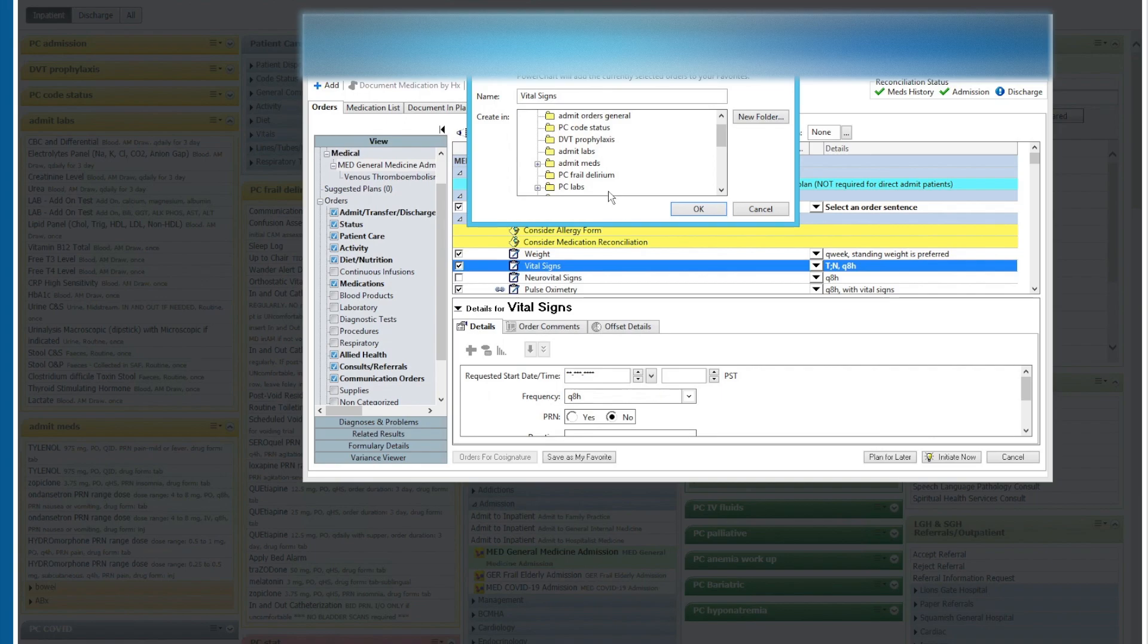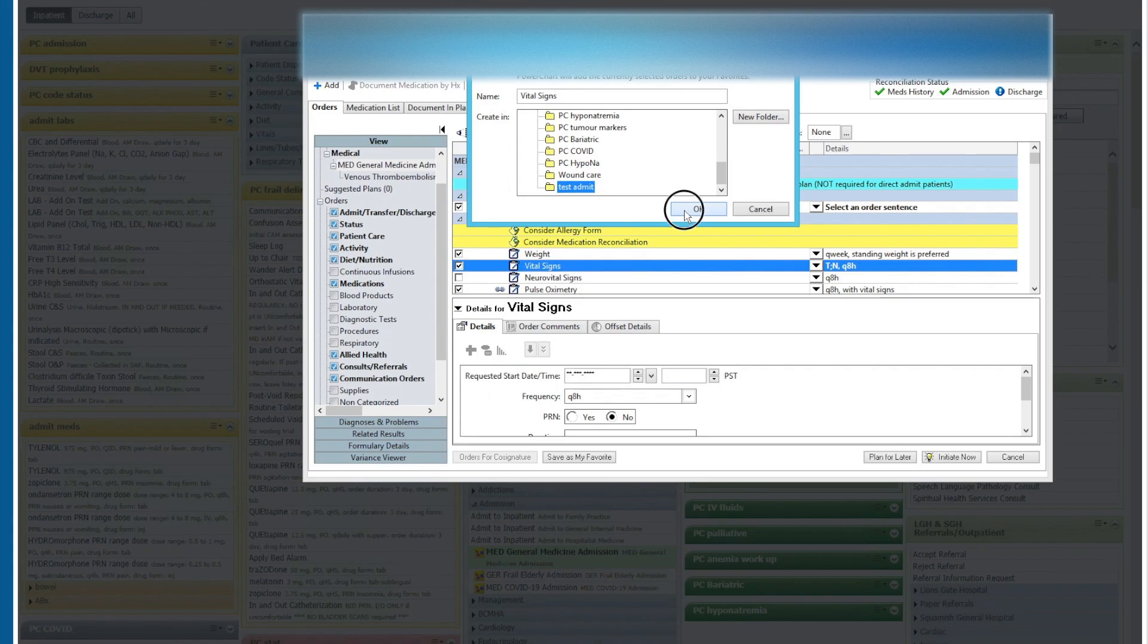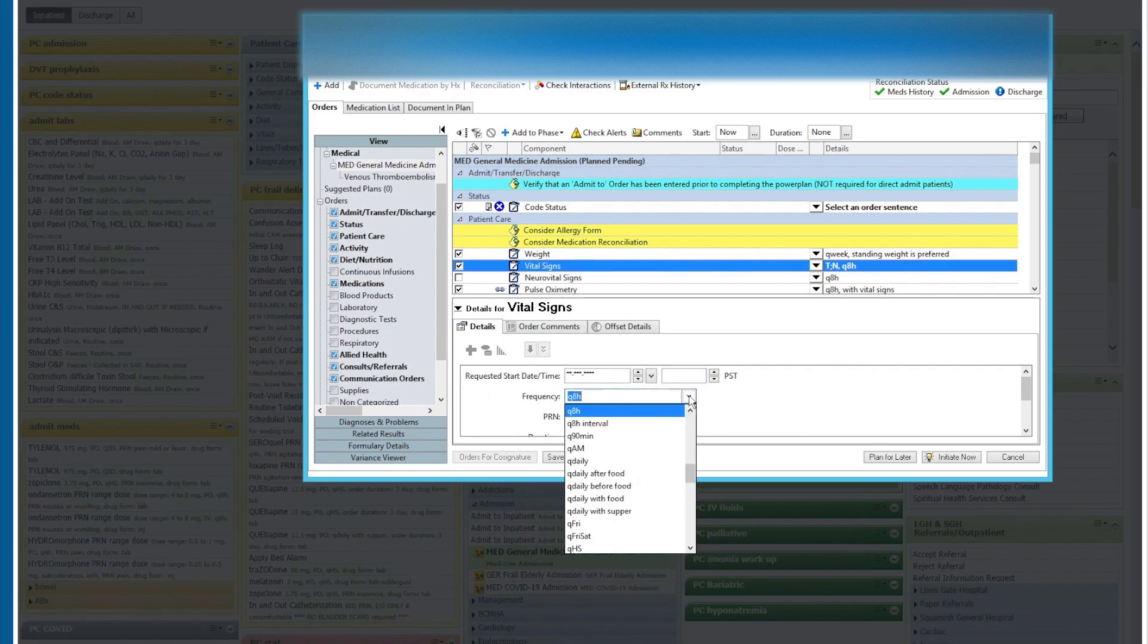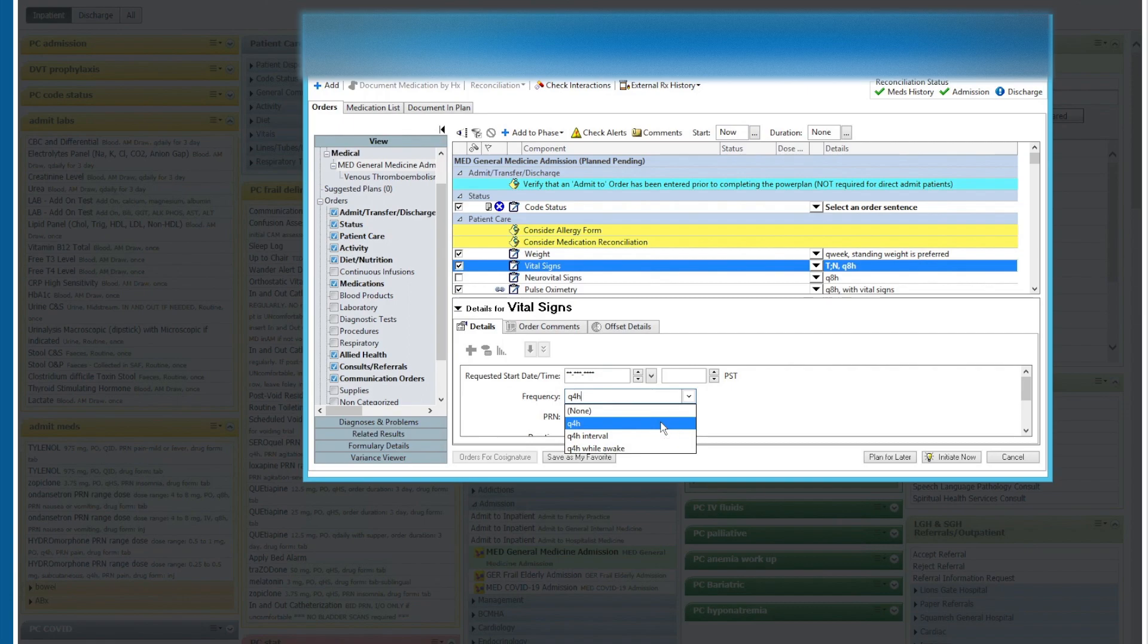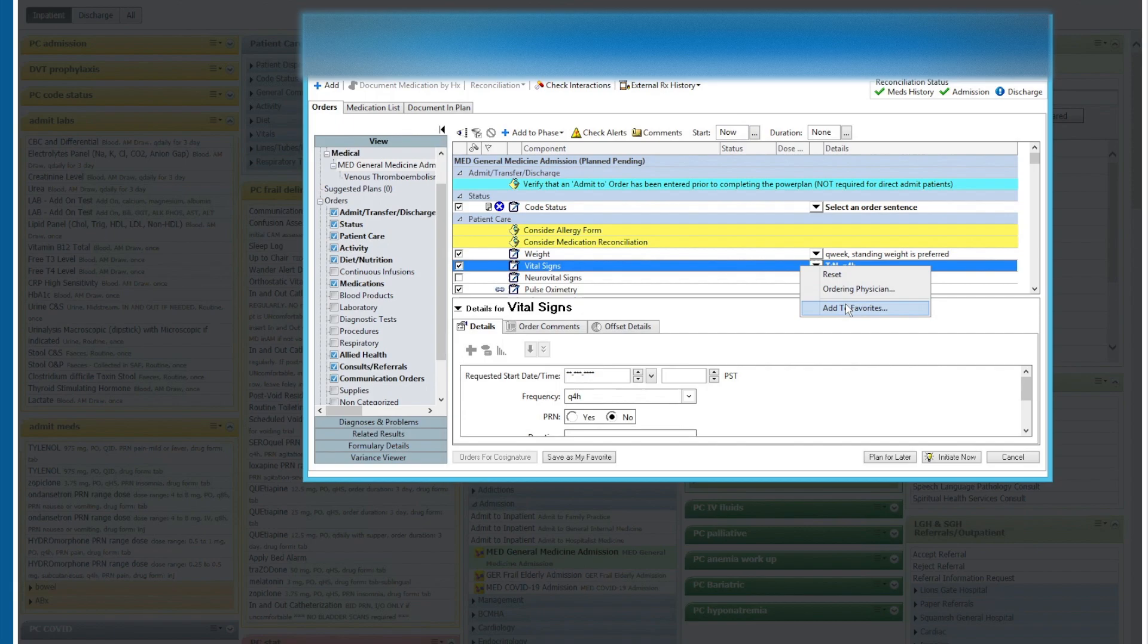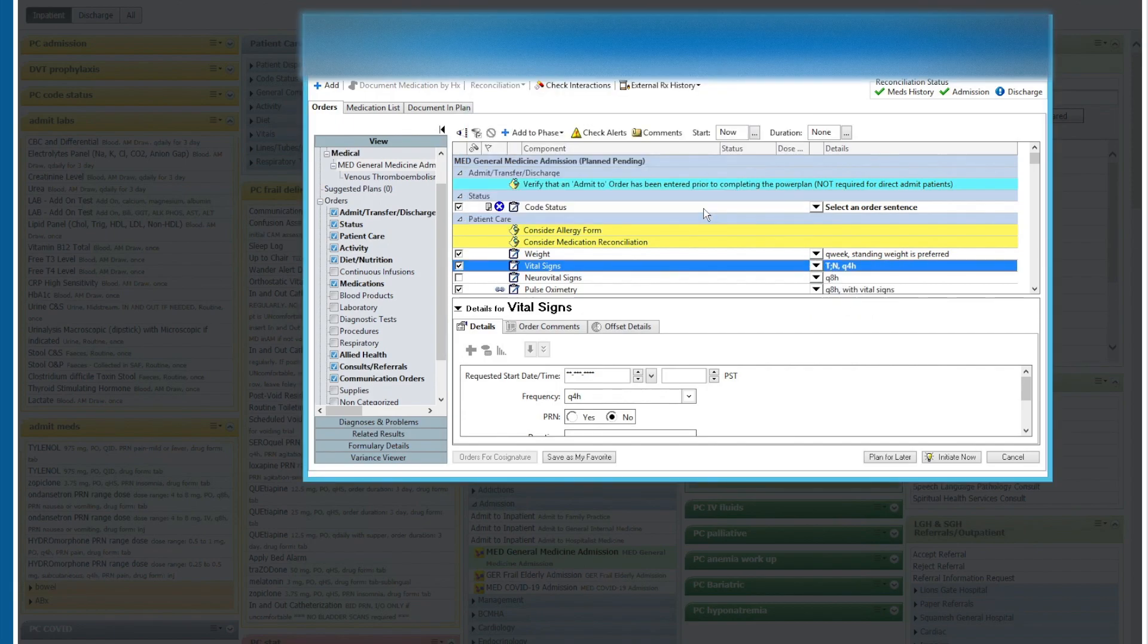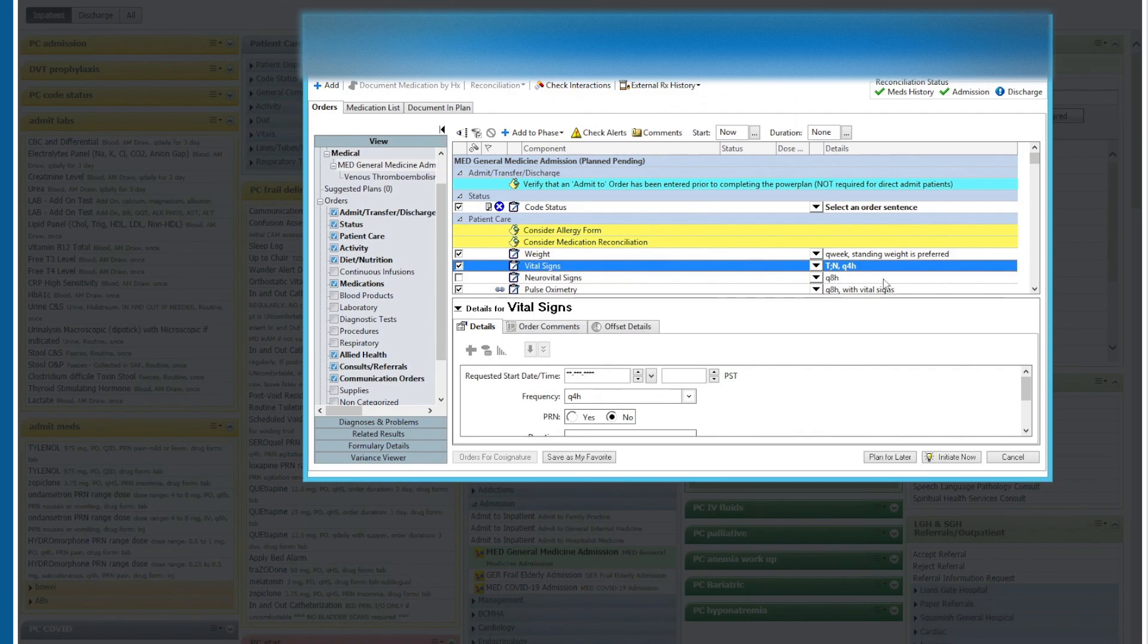And now there should be a folder called test admit, which is here. And we click okay. So now we have a Q8H vital signs and Q12H vital signs we can choose from. Let's make one more Q4H. So you can see that we've changed that to Q4H. We will right click on this, add to favorites, go into our test admit folder and we'll put it into that as well.